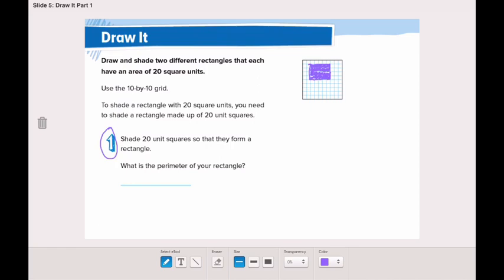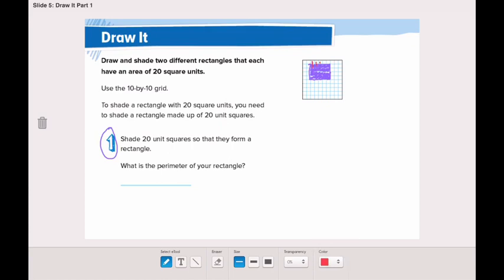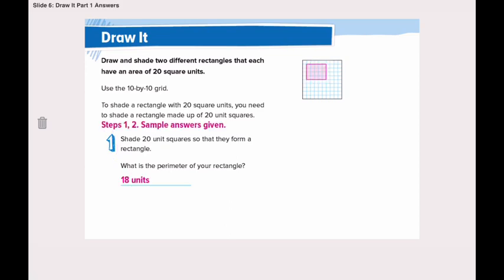Now the question is asking you: what is the parameter of this rectangle? Remember the parameter — we will count all the units. Let's count them together: 1, 2, 3, 4, 5, 6, 7, 8, 9, 10, 11, 12, 13, 14, 15, 16, 17, 18. So the parameter is 18 units.